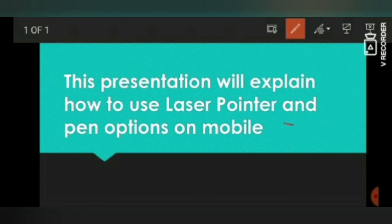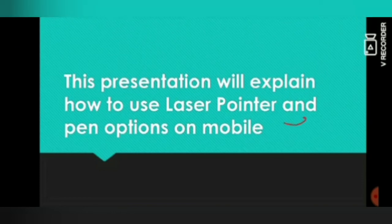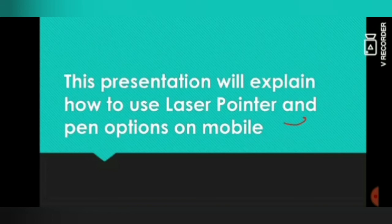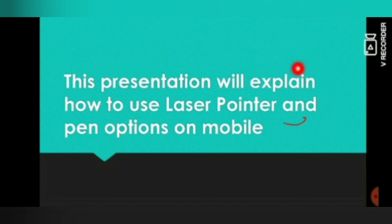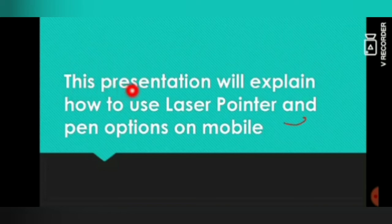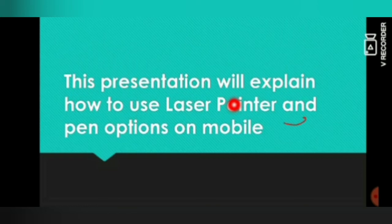Keep it for a couple of seconds like this. And see, when you move your screen, the laser pointer will move along. So if I say this presentation will explain how to use laser pointer.